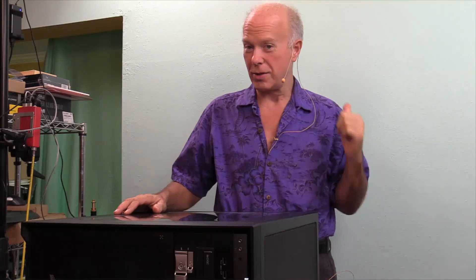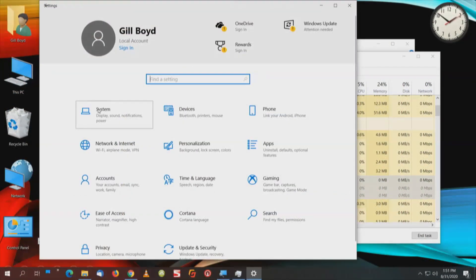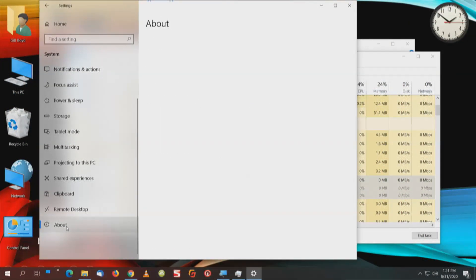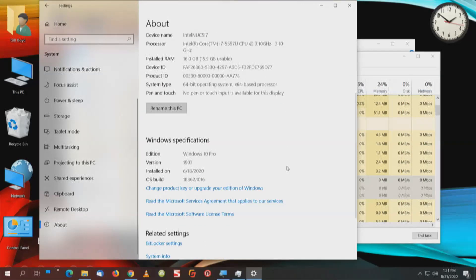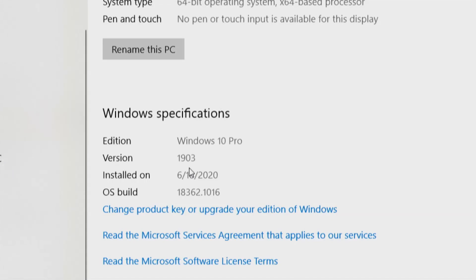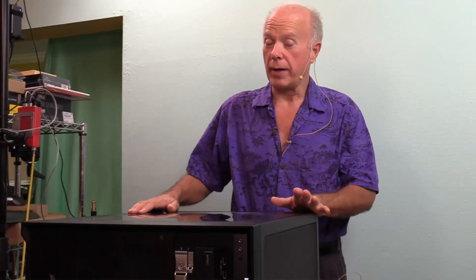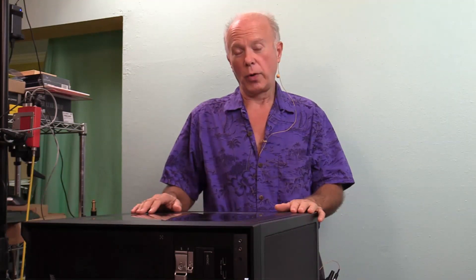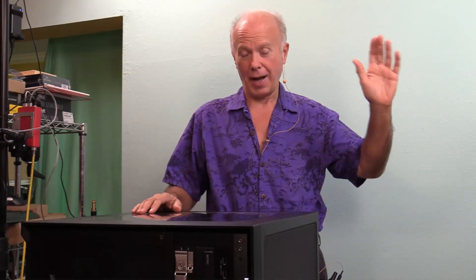By the way, this is not Windows 10 2004, this is an older version — this works previously. I'll show you what this one is. Windows Flag I, System, scroll down, About. I'm doing this on an Intel NUC. This is Windows version 1903 — Windows 10 Pro version 1903. So this should work for anybody on Windows 10 Home as well as Windows 10 Pro, and will work on Windows 10 2004. I'm showing you on Windows 10 1903 just so we're clear.